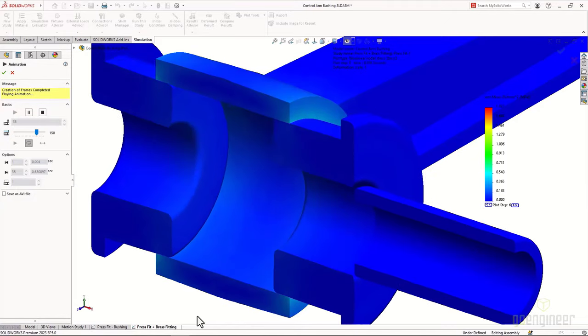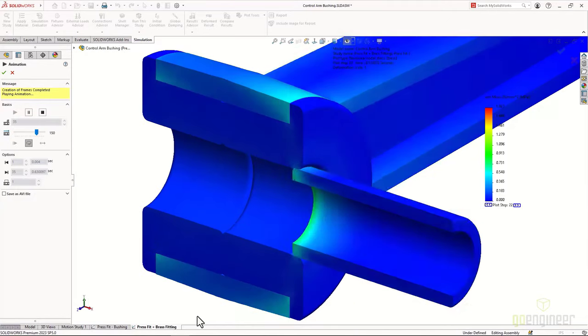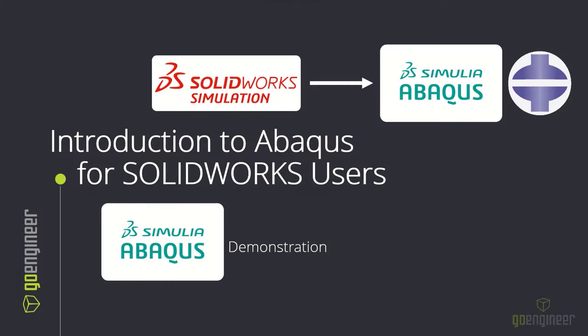SolidWorks simply cannot handle this type of problem due to the limitations of the less accurate contact as well as having to run all the steps in the same study. This concludes the SolidWorks portion of the demonstration. I'll pass it back over to Tom to see how we would handle this type of problem in Abaqus.